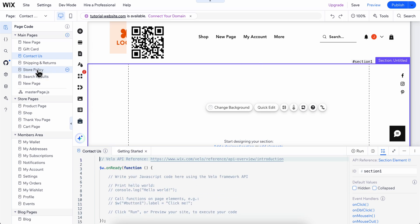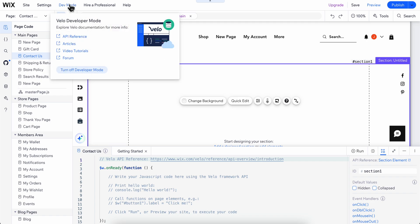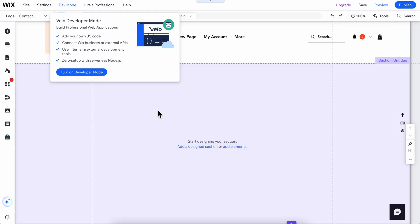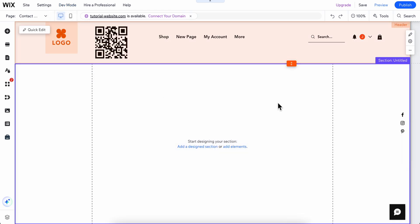Now I'm in developer mode. If you want to close it, simply click on it again and then click on turn off — and that's it. I hope you found this video helpful. Thanks for watching.